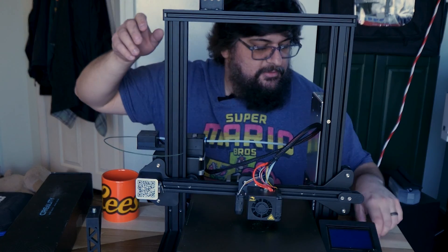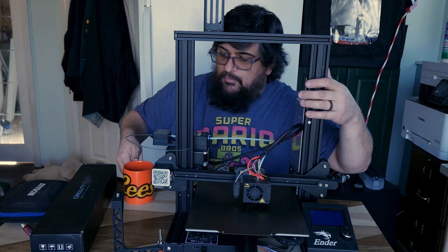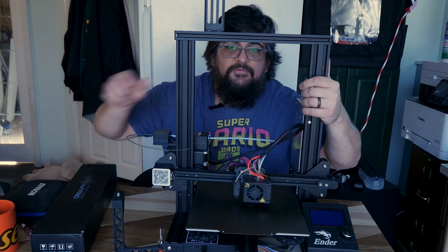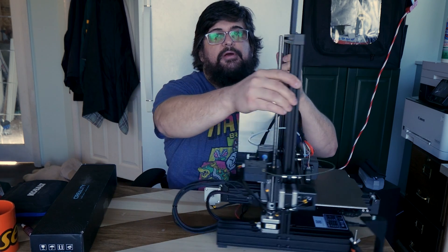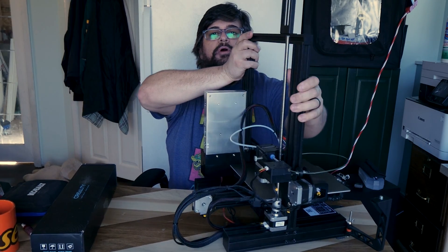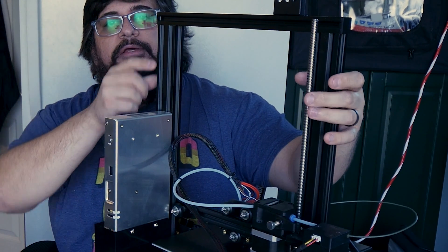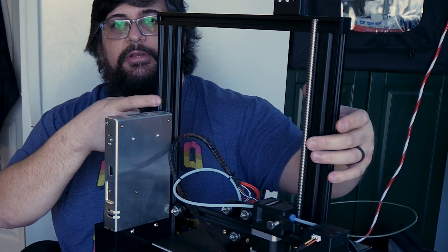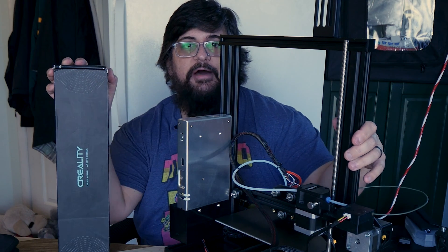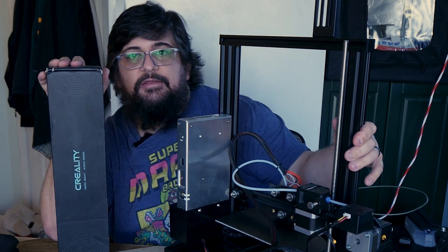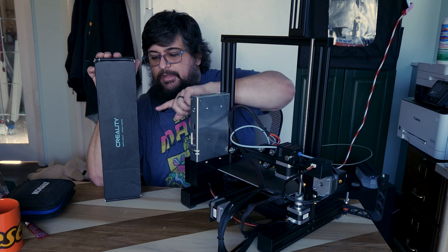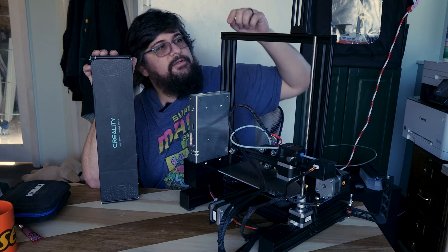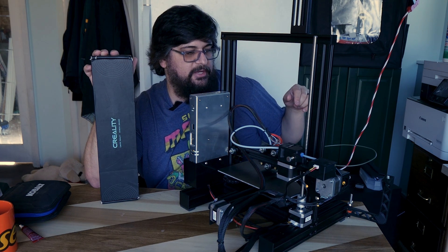The problem with the printhead moving is the fact that these Ender 3 Pros only come with one threaded Z-axis rod. They don't have a second one. I went online and looked, and Creality does sell a kit to add on another motor and another rod. And that is what we are going to do today.